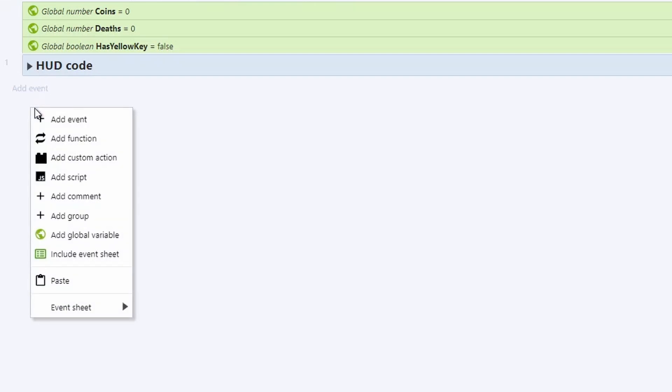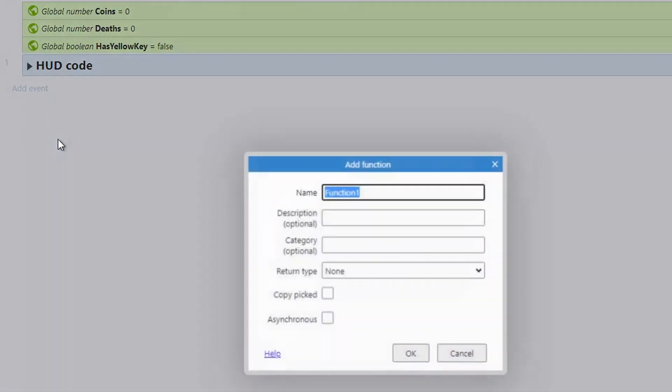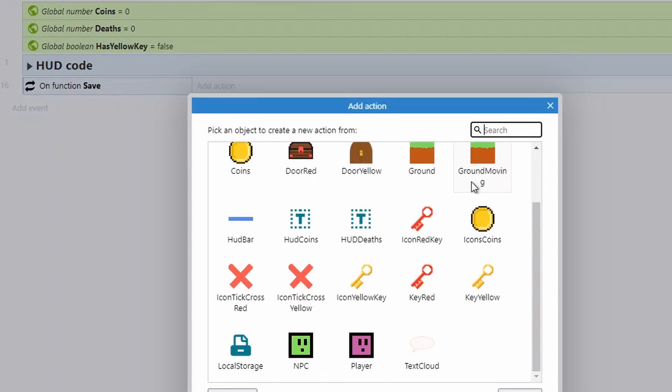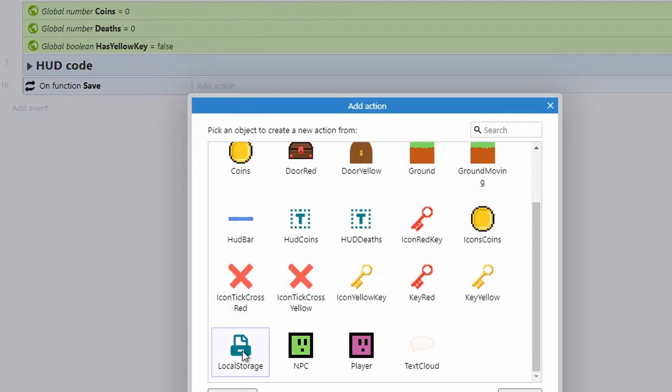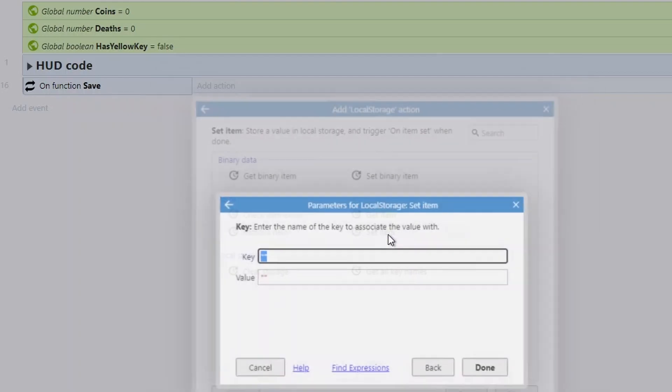I'm going to right click and I'm actually going to create a new function. This function is going to be called save. And the reason we're doing this as a function and not just a block of code is it just means we can call at any point. So we're going to call it when the player dies and when they reach the end of a level, but you could also do it as certain other key points. So every five seconds auto save or when they've got an achievement, save the game. So it gives you that little bit of extra control. So we're going to add an action with our local storage and we're going to be using two main functions in here, the set item for saving and the get item for loading. So let's have a look at the set item first.